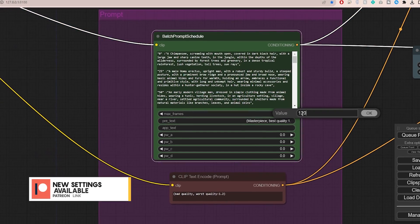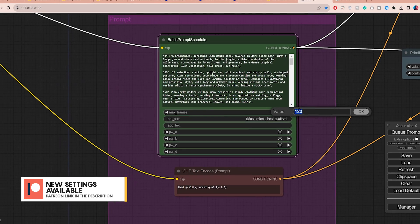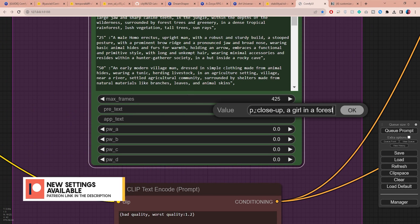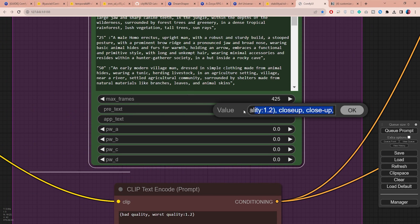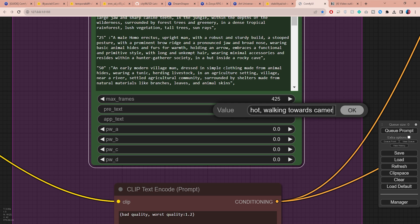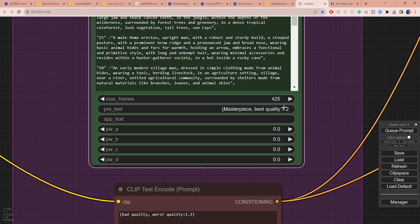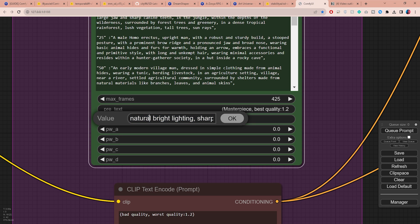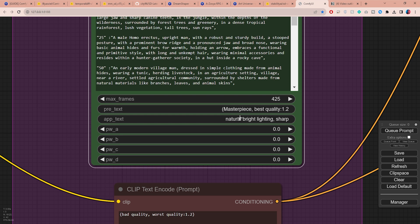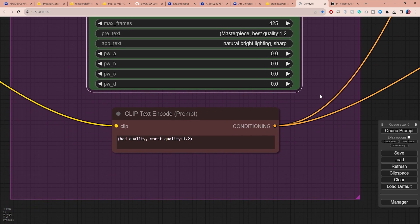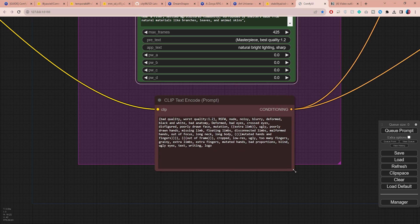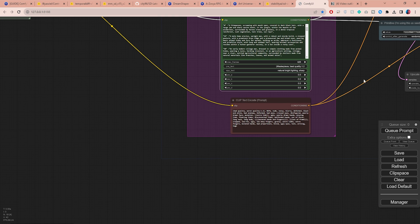You can set the max frames to be the same as your frames value. Clear the default pretext and use this setting to automatically add keywords at the beginning of each prompt. In my case, I'm using it to describe things like camera angles to maintain consistency across prompts. Same goes for app text, except that this is used to add keywords to the end of each prompt. I usually add prompts that are meant to enhance the overall quality of my output. You can also use the negative prompts box to specify what you don't want to see in your animation.